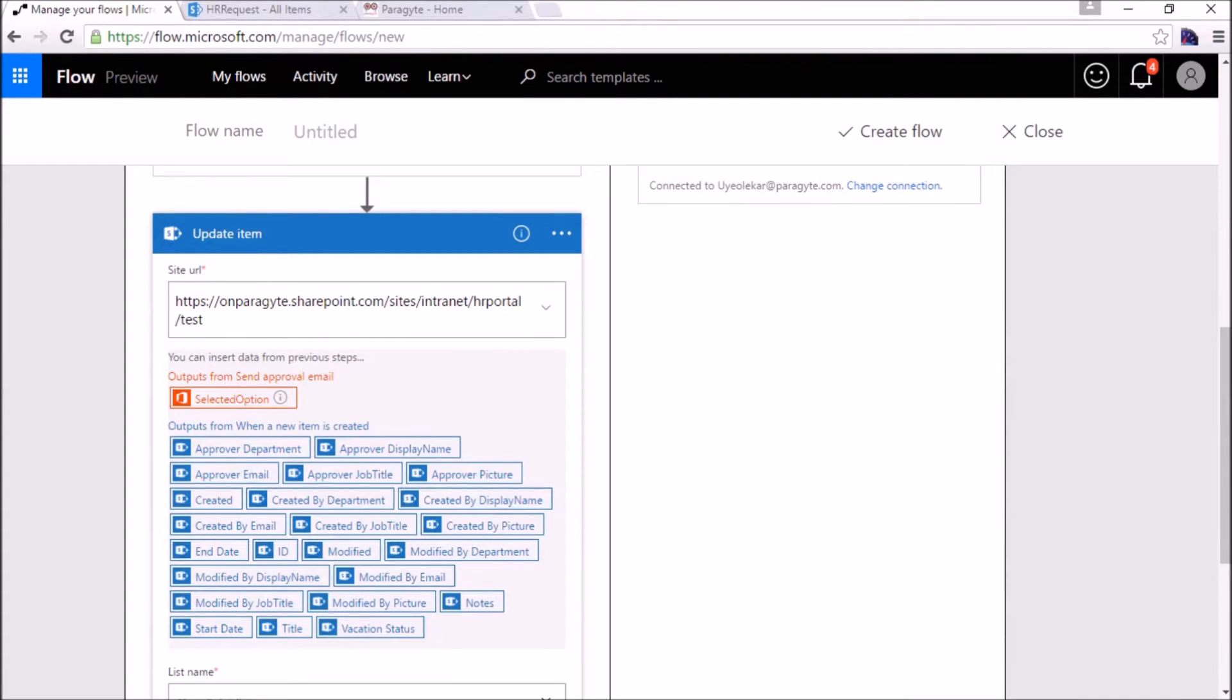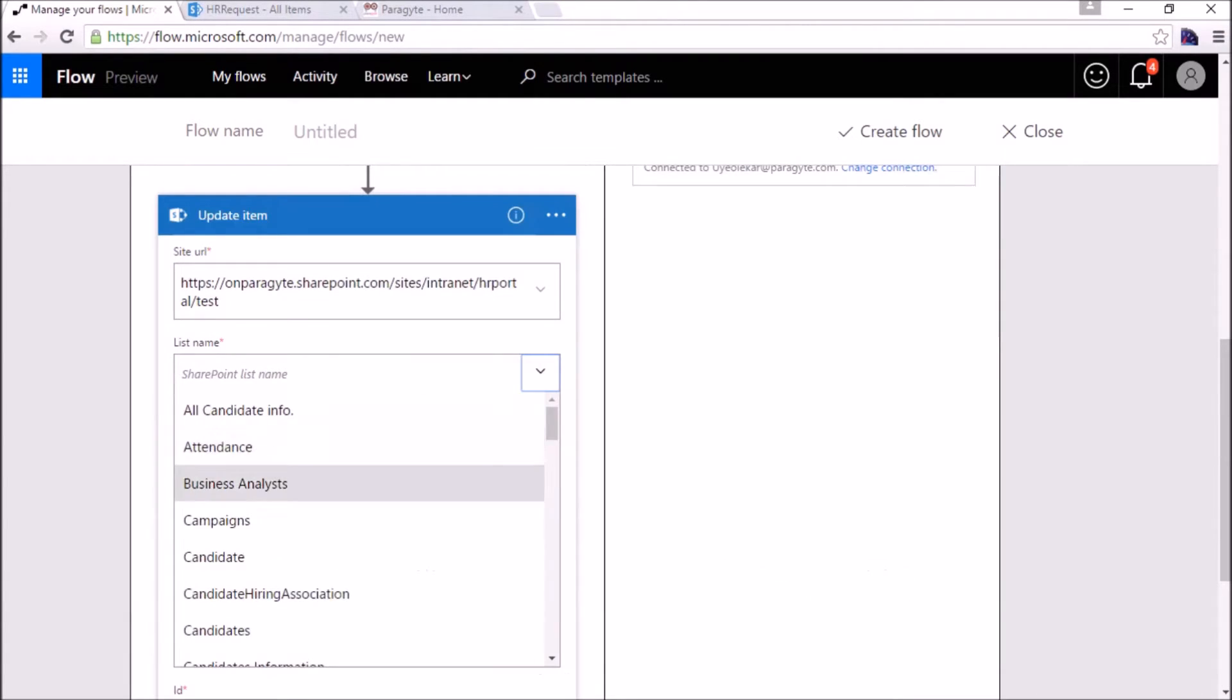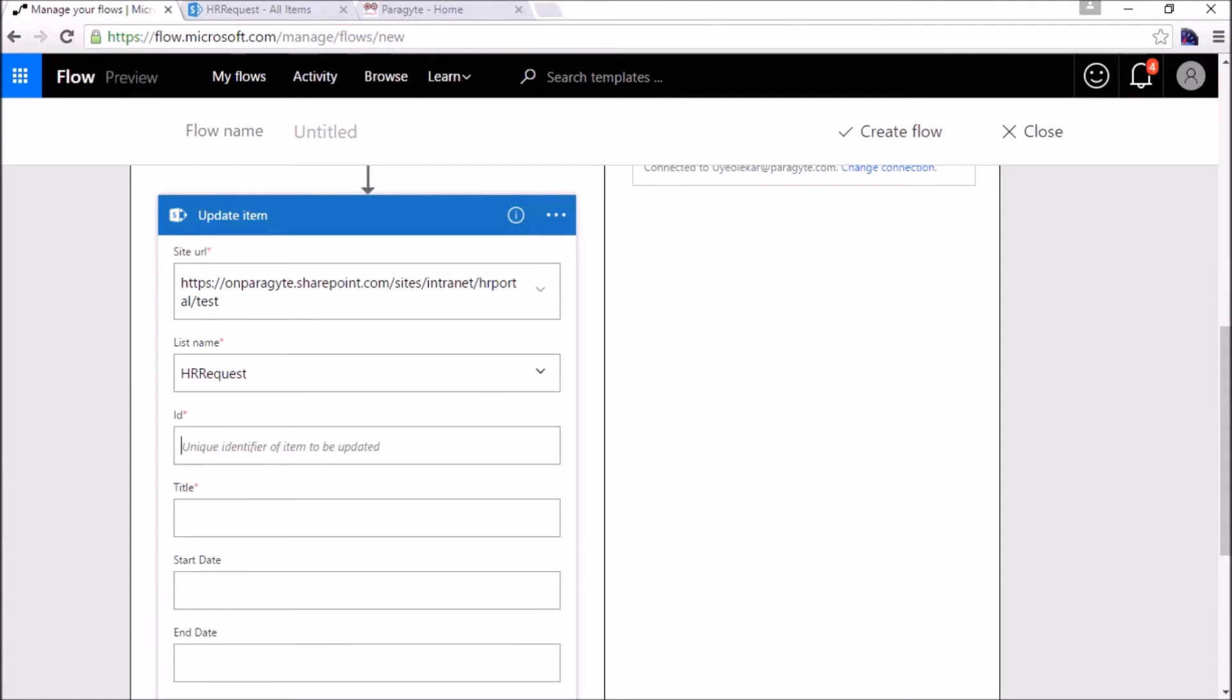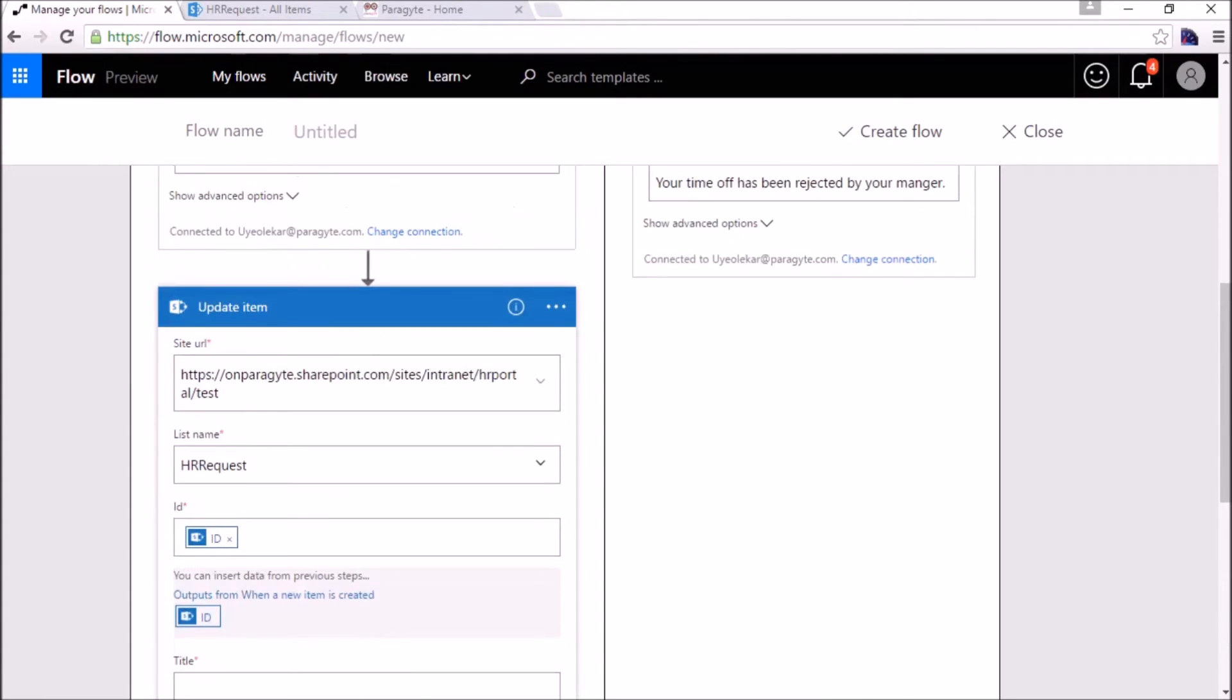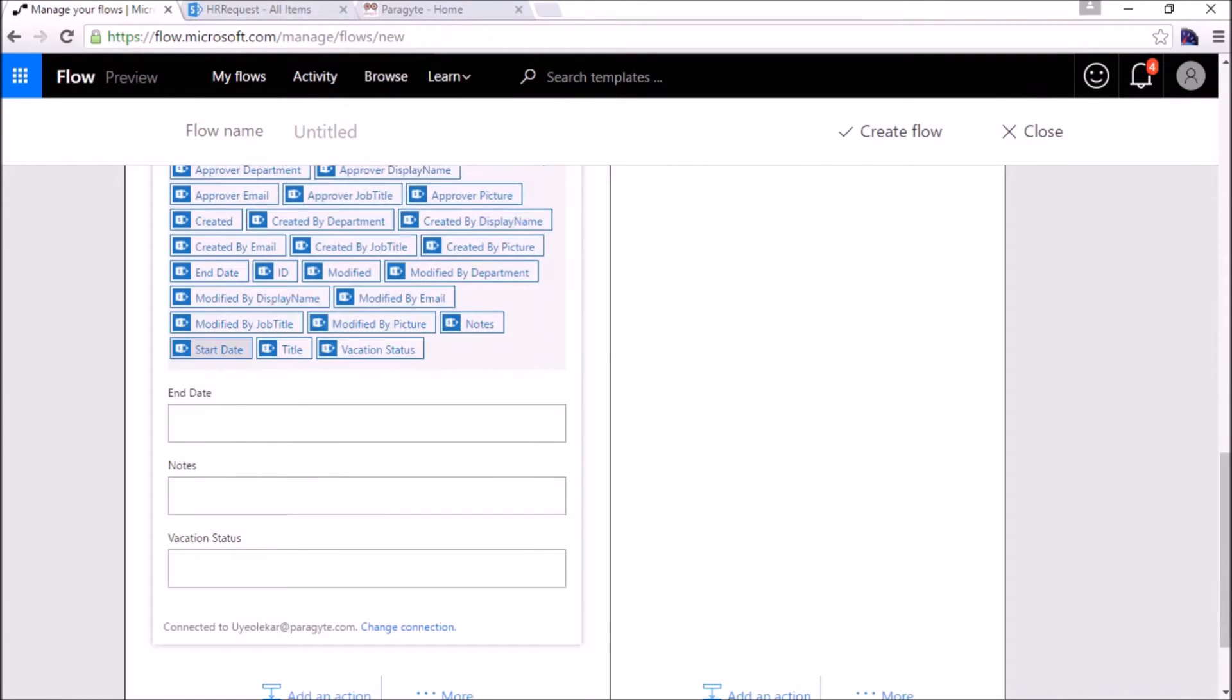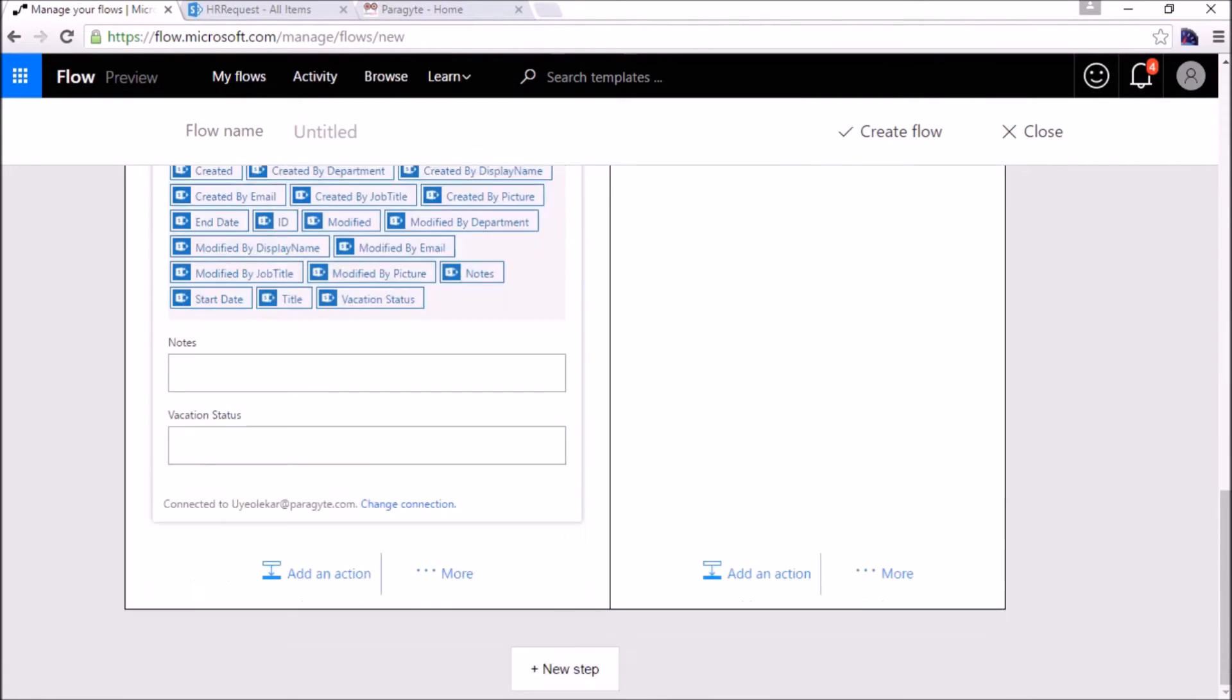The URL we have already, the custom value, the SharePoint test URL. List name will be HR request. ID with the current item ID. This is the parameter, the ID. Title will be for now we will provide something like testing. Start date will be start date. We will leave it as it is for now.